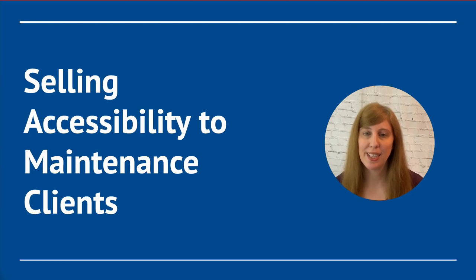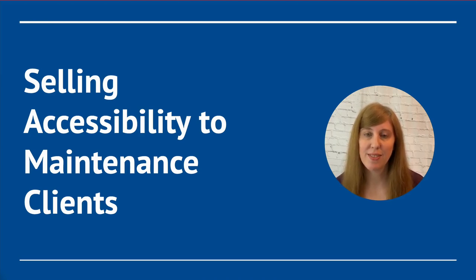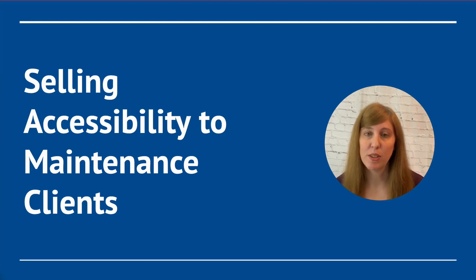Welcome back to the Easy Alley Guide channel. I'm Jen Harries, and in this video, I'll be covering how to sell accessibility to your maintenance clients.